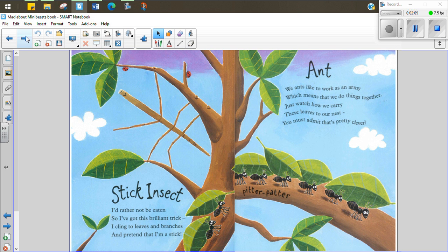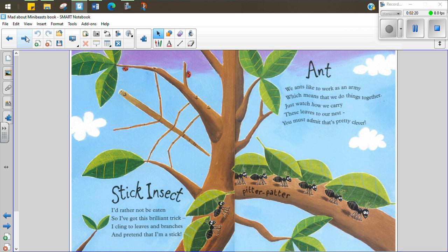Stick insect. I'd rather not be eaten so I've got this brilliant trick. I cling to leaves and branches and pretend that I'm a stick. Ant. We ants like to work as an army which means that we can do things together. Just watch how we carry these leaves to our nest. You must admit that's pretty clever.